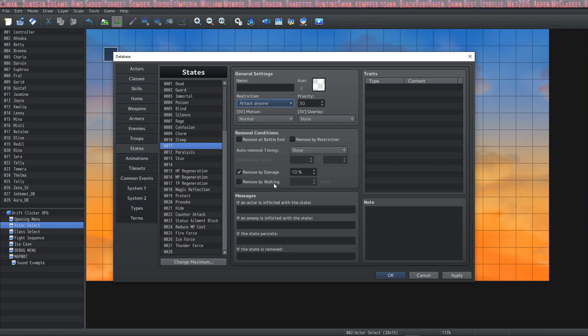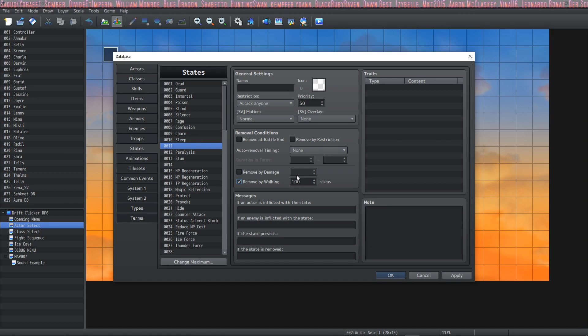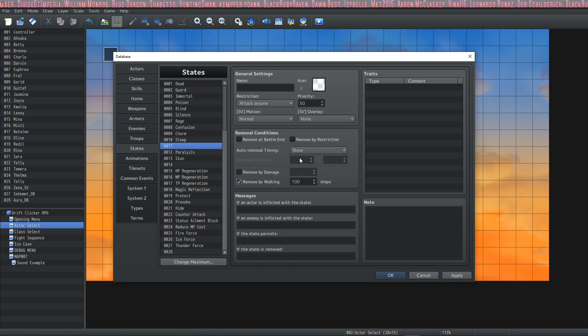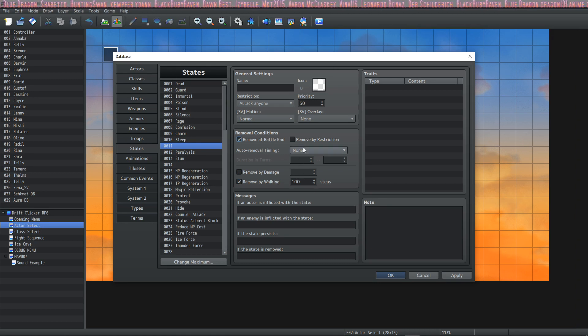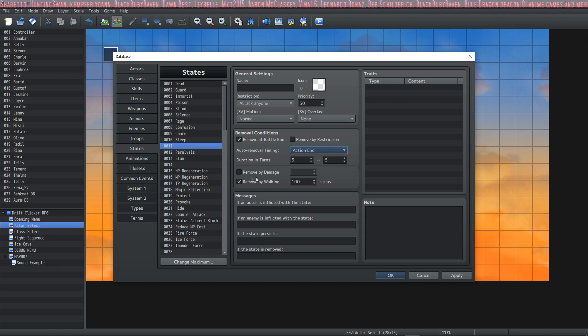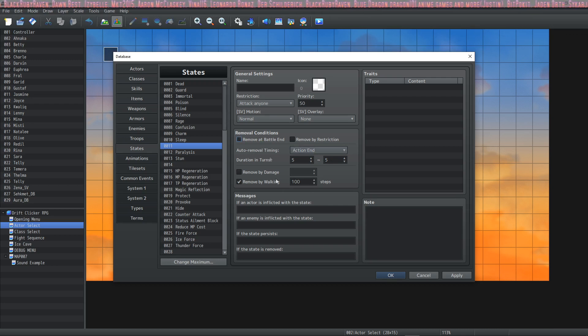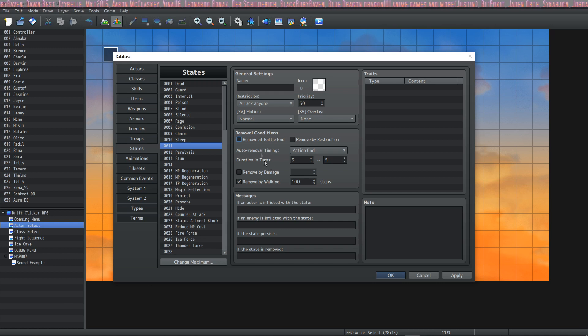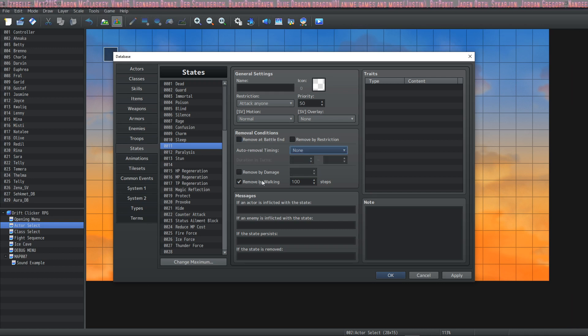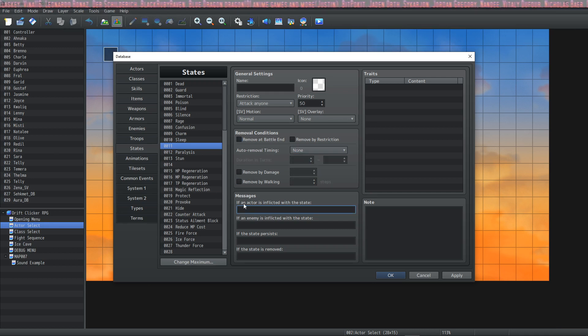Moving on, the next one is Remove by Walking. The state will persist in battle, and any other removal conditions can be removed after five turns or by walking 100 steps. You can have multiple removal conditions or only one removal condition. It's up to however you want to set it up.